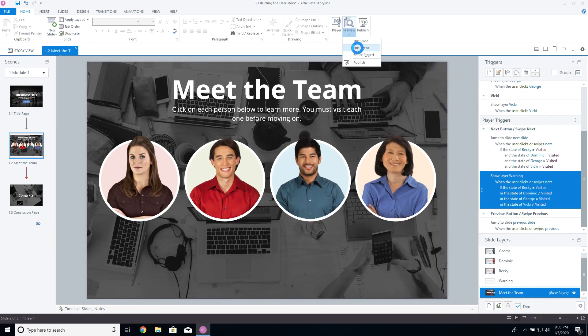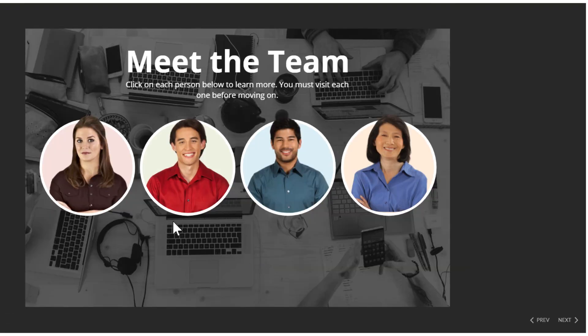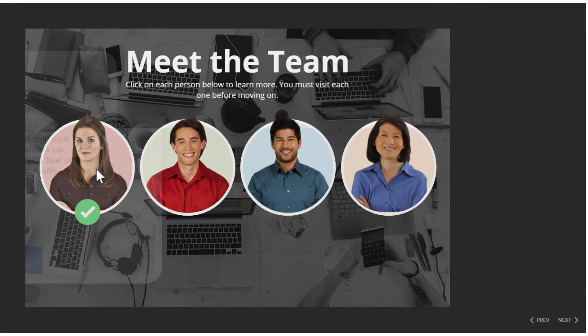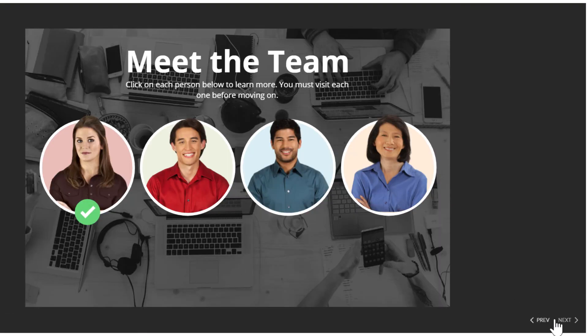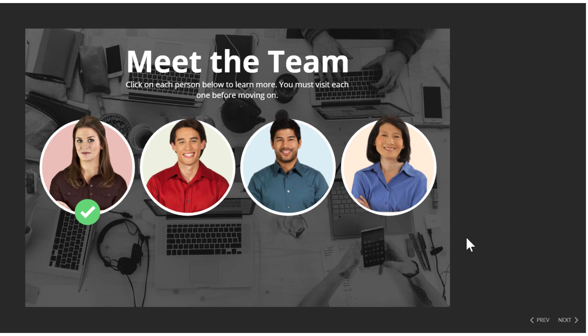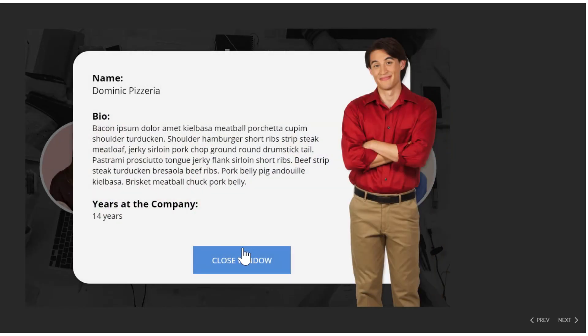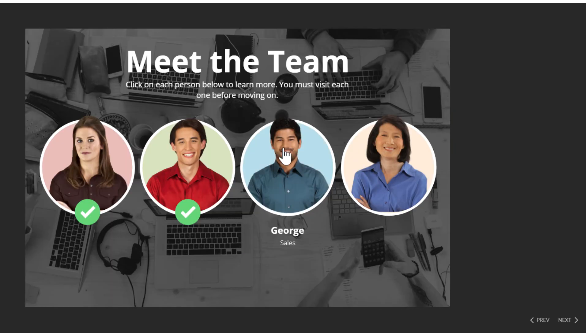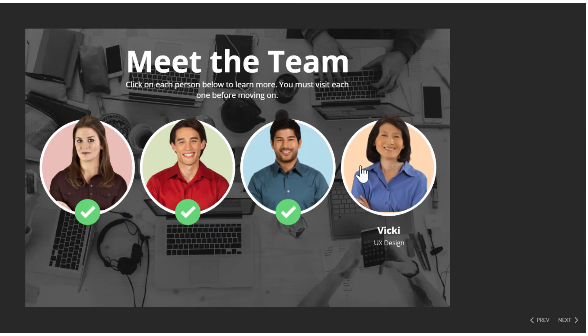Let's go ahead and preview this and make sure it's working. Let's visit one circle and try to move on. You can see that it shows the warning, which is exactly what I want to happen. I do have a timeline trigger on the warning label hiding the layer at 5 seconds, so that is why it goes away. That is how you prevent a user from moving on until the learner has visited all items.